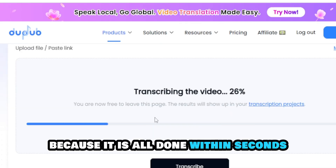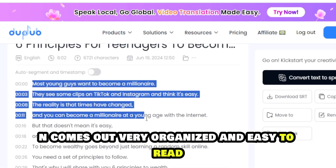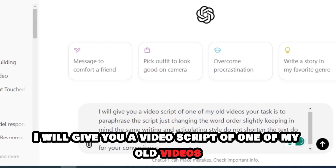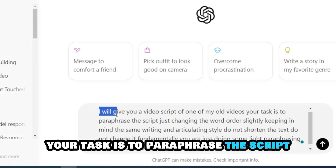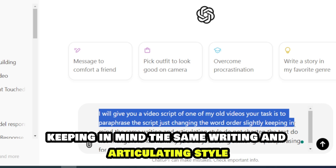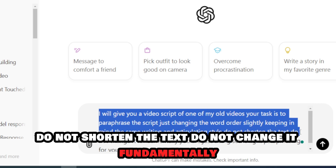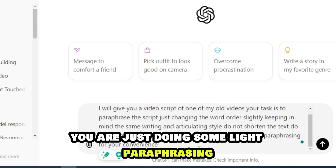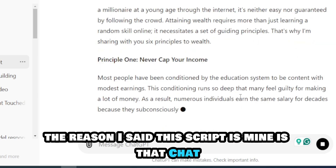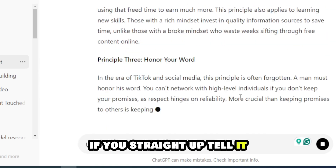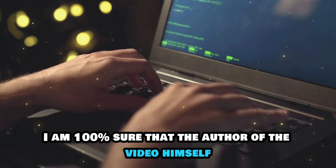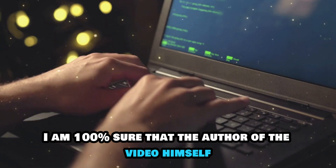By far, this is the best way to get a script from a video because it is all done within seconds and comes out very organized and easy to read. Now copy that script and go to ChatGPT. Write the following prompt: 'I will give you a video script of one of my old videos. Your task is to paraphrase the script, just changing the word order slightly, keeping the same writing and articulating style. Do not shorten the text, do not change it fundamentally — just do some light paraphrasing.' The reason I said the script is mine is that ChatGPT won't work with it if you straight up tell it that it belongs to someone else.